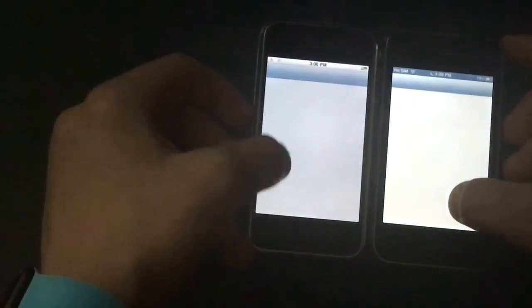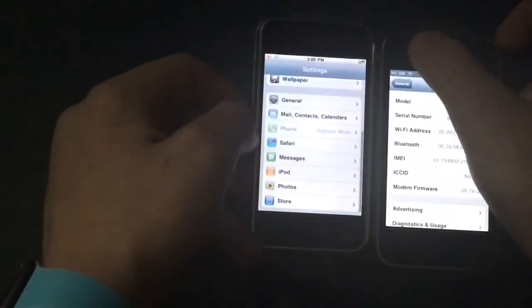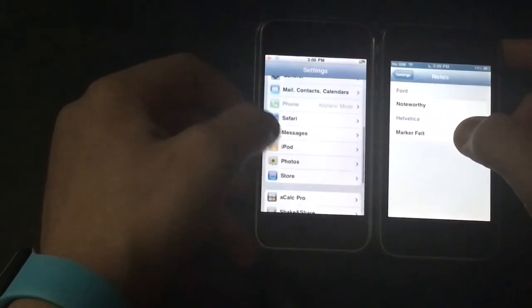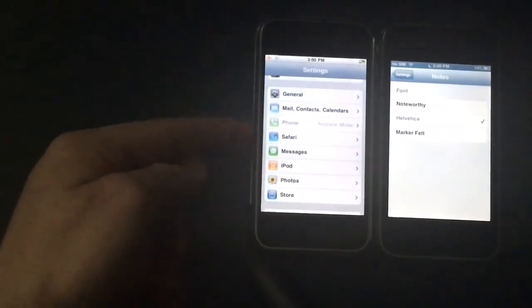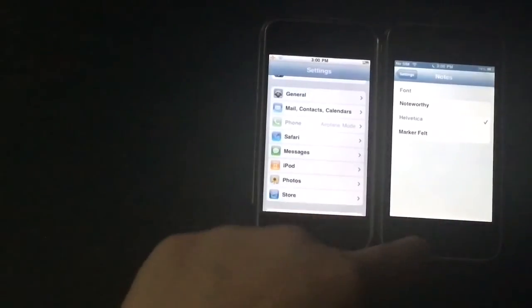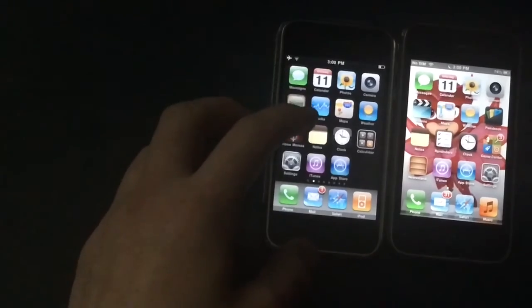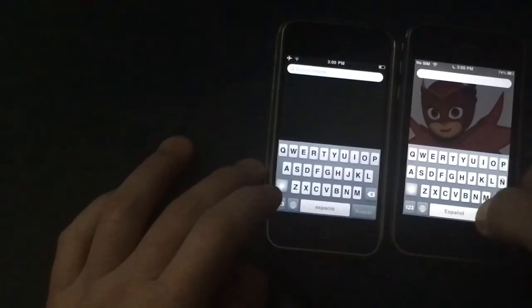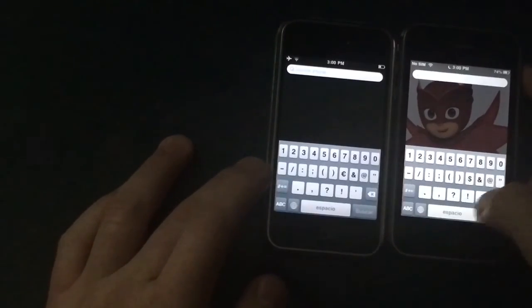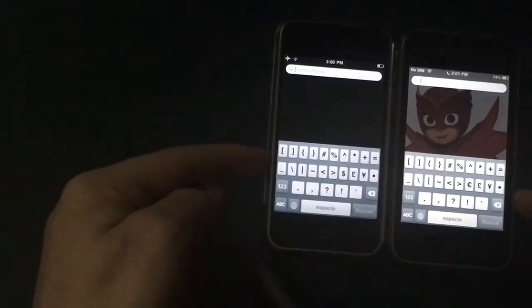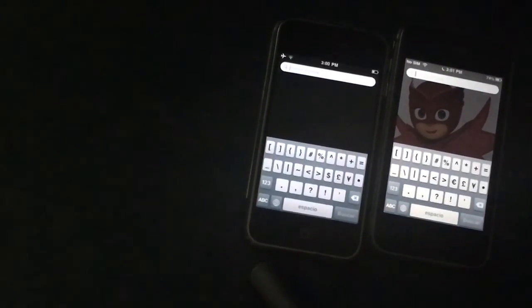In Settings, the iOS 3 toggles look a little different. In the Notes section, iOS 3 has no note settings at all, while iOS 6 does. And on the keyboard, iOS 6 has a few more keys than iOS 3 — particularly on the numbers keyboard.